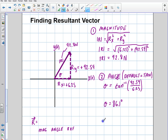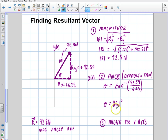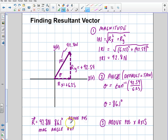Now what's my reference? We know the vector is above the positive x-axis. So putting it all together: the magnitude is 92.8 newtons, the angle is 86.1 degrees, and the reference is above the positive x-axis. That's our complete resultant vector.